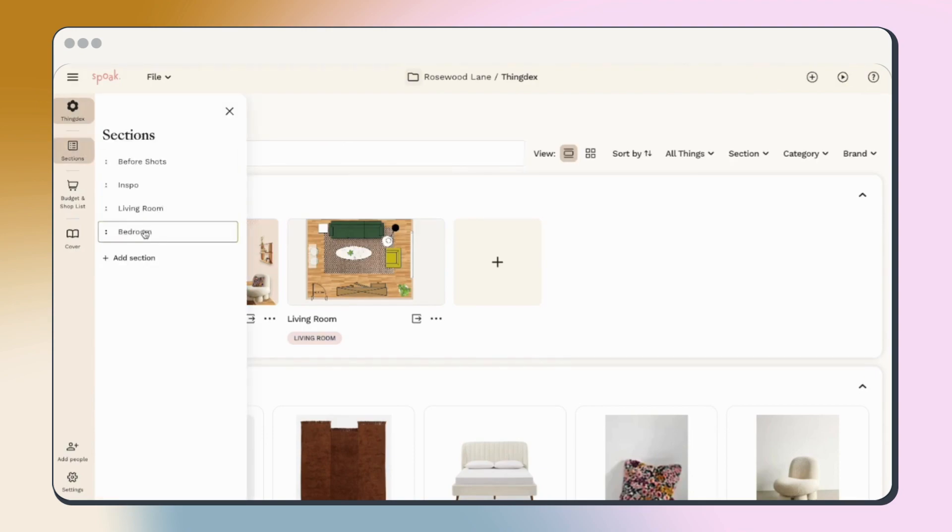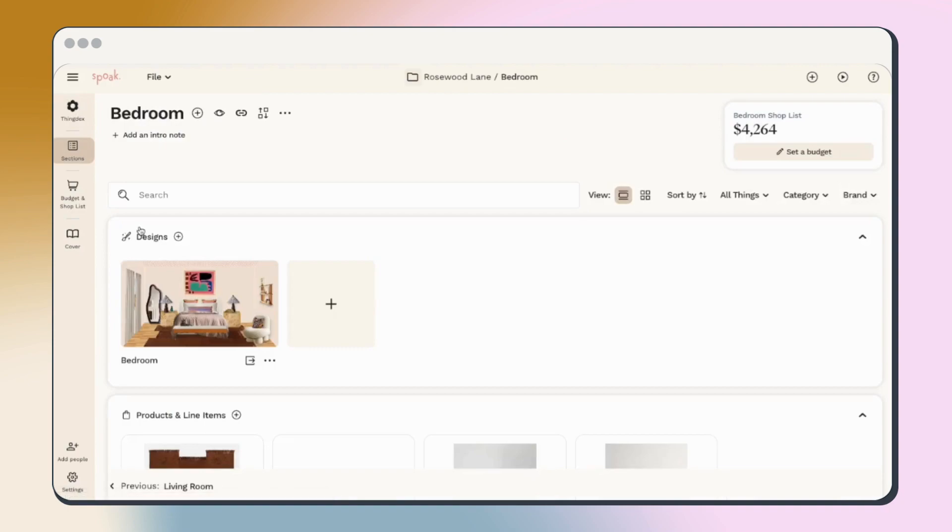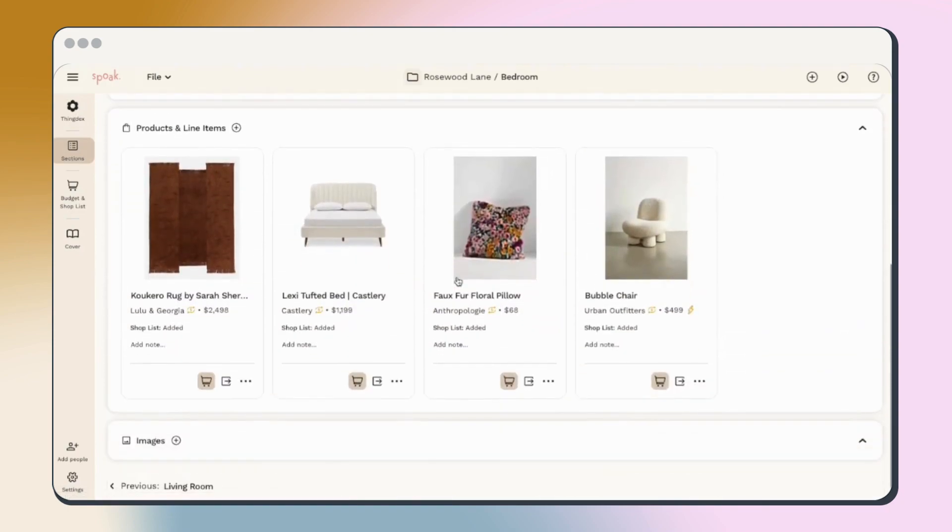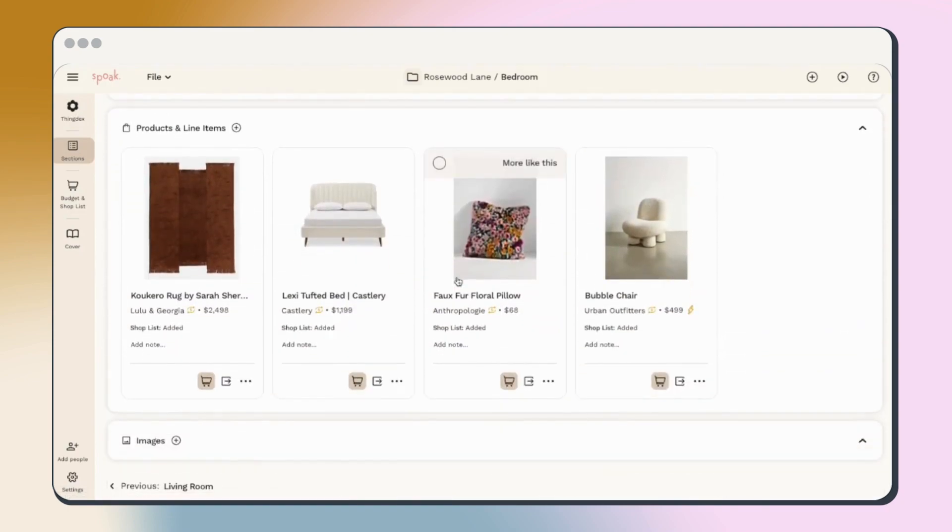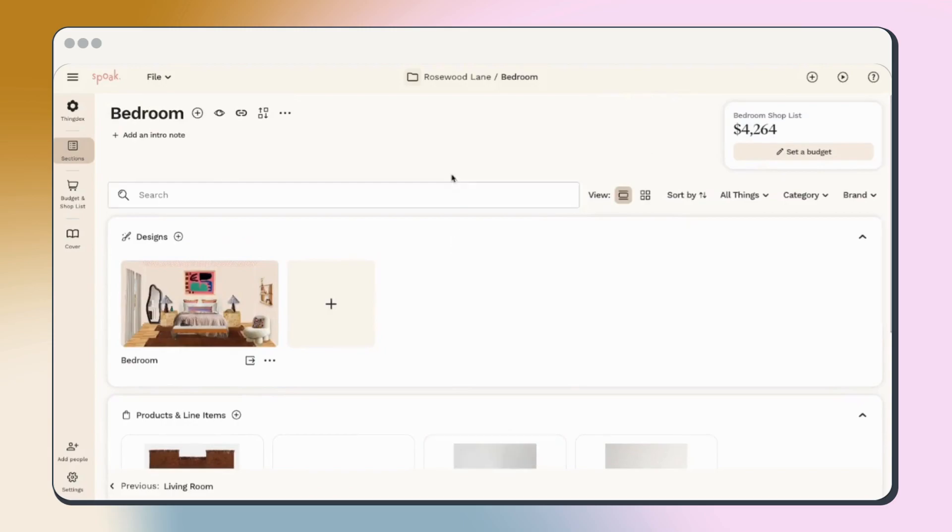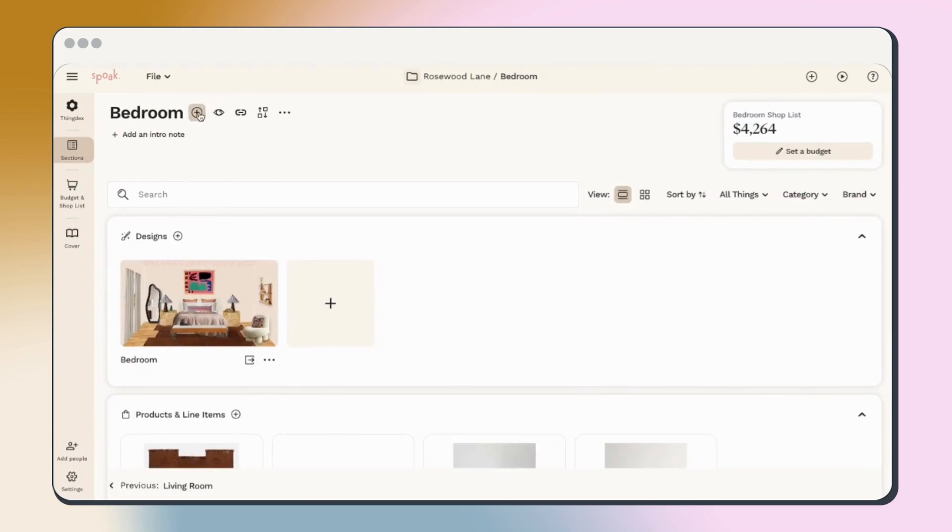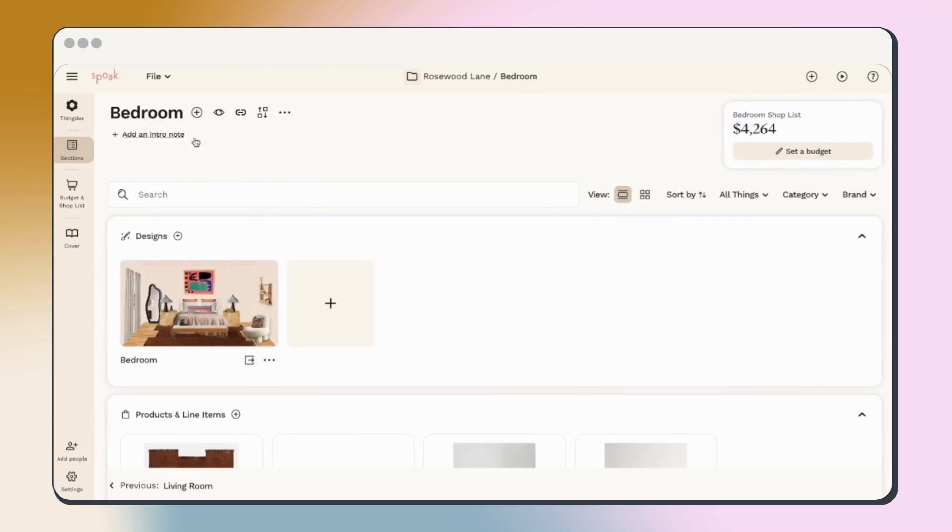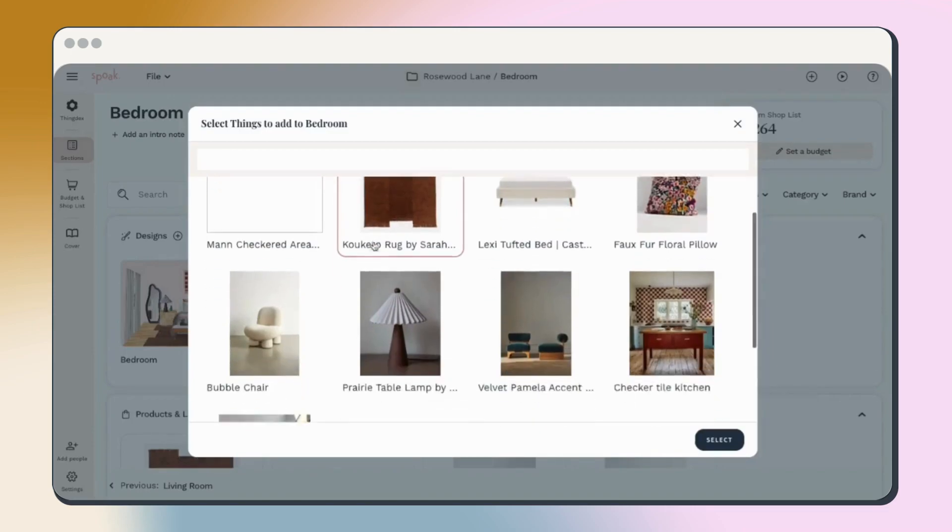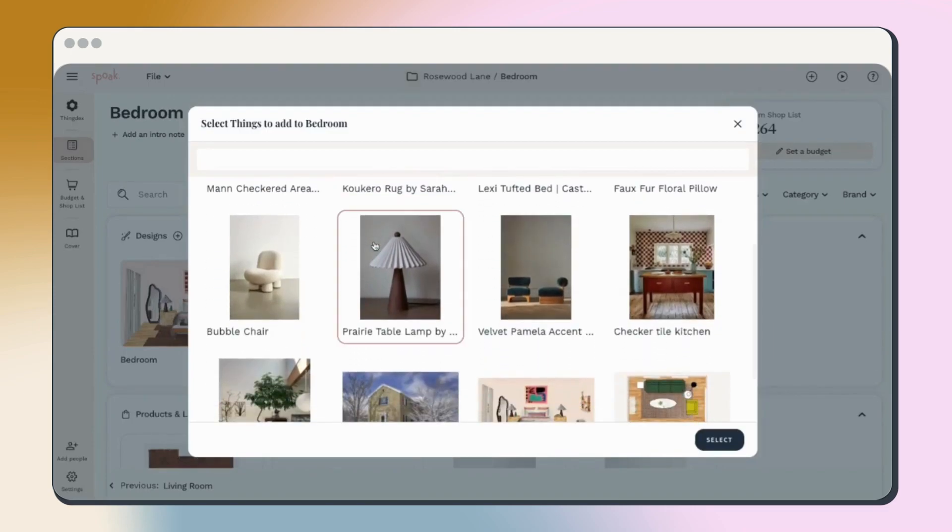With that said, let's jump into sections. Use sections to organize all the items in your project. You can add things from anywhere directly to your section by using the plus button and choosing whatever it is you'd like to add.